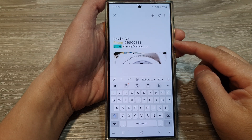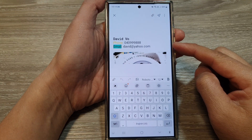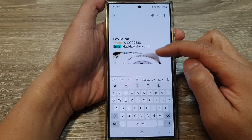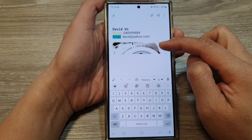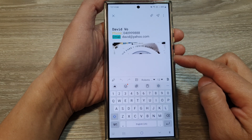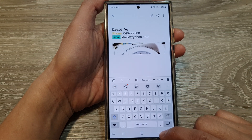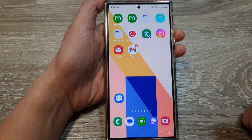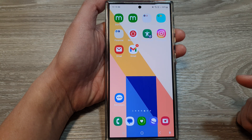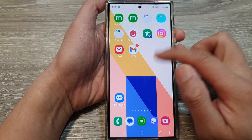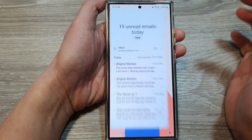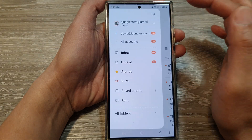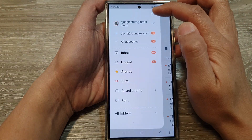How to customize a Samsung email signature with text, font, color, and picture attachments on the Samsung Galaxy S24 series. First, let's go back to the home screen by tapping the home button at the bottom of the screen. From the home screen or apps screen, open up the email app. From the inbox view, tap on the menu button, then tap on the settings icon.